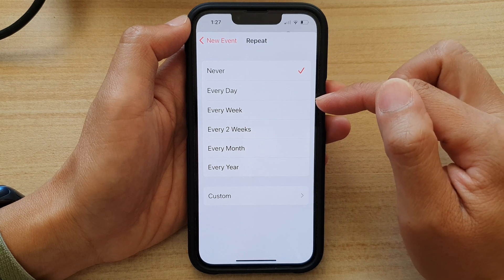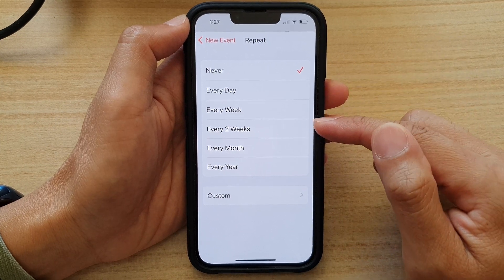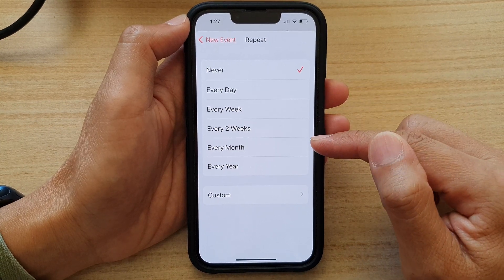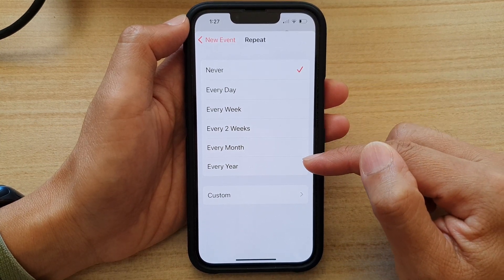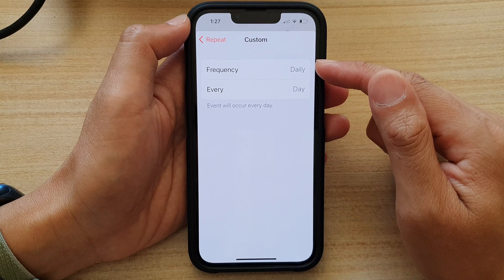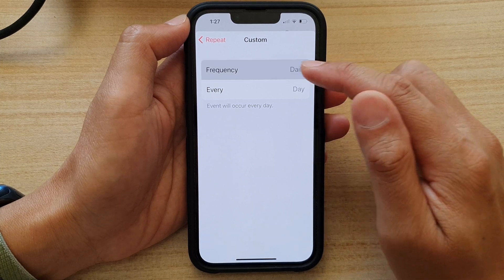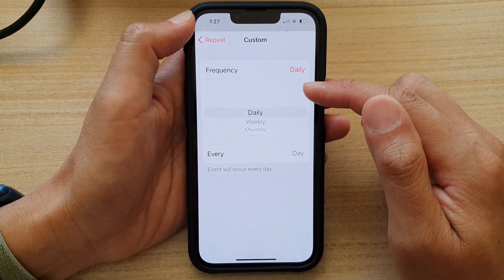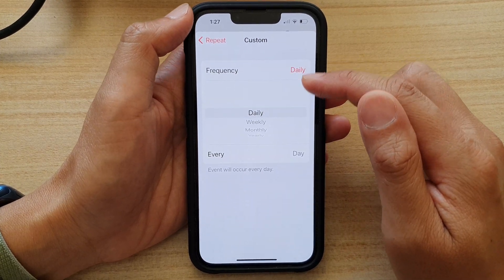For repeat options you can choose: never, every day, every week, every two weeks, every month, every year, or you can set a custom repeat time.